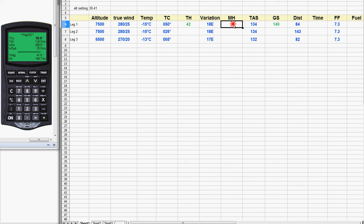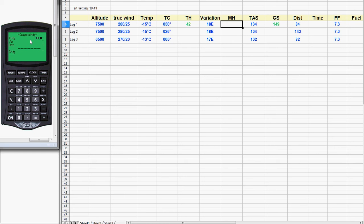Now we're ready to get the magnetic heading. We go back to the main menu and do number three, the compass heading. The CX2 has already brought forward the true heading, so we don't have to do anything there — just hit enter. Now we put in the variation, which is 18 degrees East. Easterly variation is negative, so we hit the plus/minus button to make the negative sign and hit enter. At this point the CX2 would like you to enter the deviation from your compass deviation card, but I'm not a big fan of doing that here. I believe you should allow for the deviation in flight when you set your heading indicator, so I always leave deviation at zero.